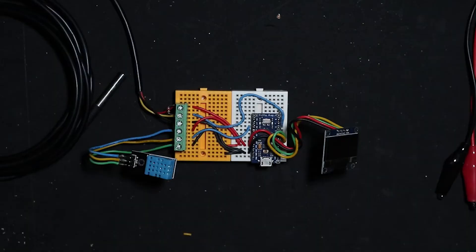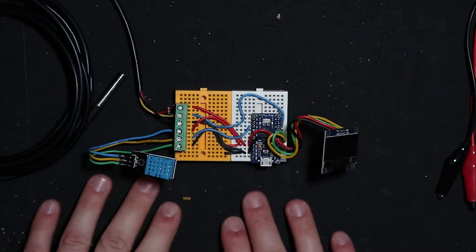So without any more delay, let me show you how to hook these up and we'll jump over to the workbench.